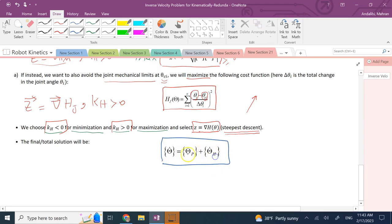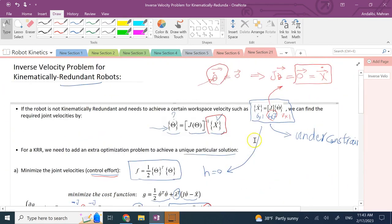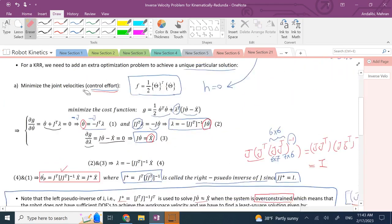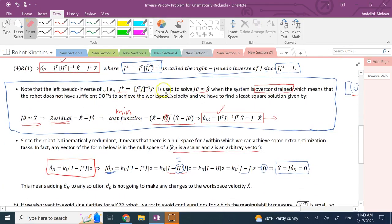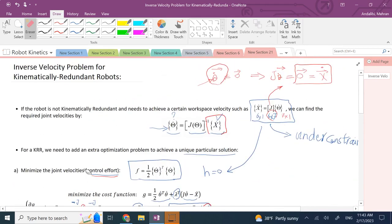The total solution is the homogeneous solution plus the particular solution. Hopefully this video was useful, and you learned about inverse velocity for kinematically redundant robots, as well as the case of robots without sufficient degrees of freedom and the left pseudo-inverse. Thank you for your attention — I will see you in the next video.